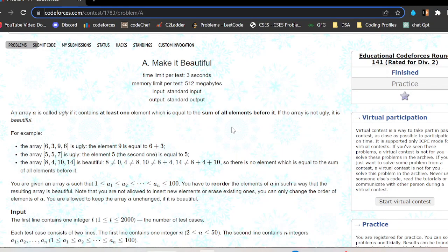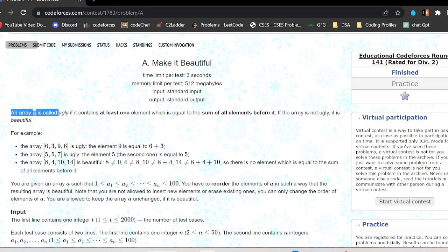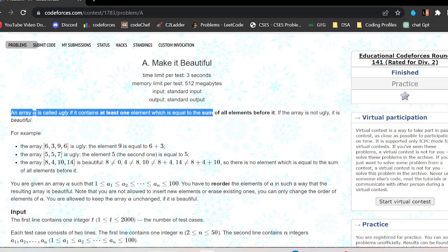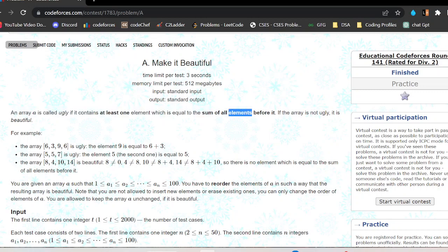Hello, welcome again to the YouTube channel of Developers and Coders Club. I will discuss the problem 'Make it Beautiful' from Educational Codeforces Round 141. The problem states an array is called ugly if it contains at least one element which is equal to the sum of all elements before it. If an array is not ugly, it is beautiful.